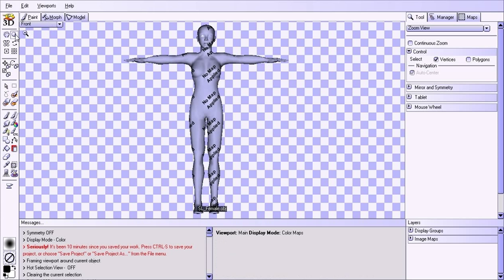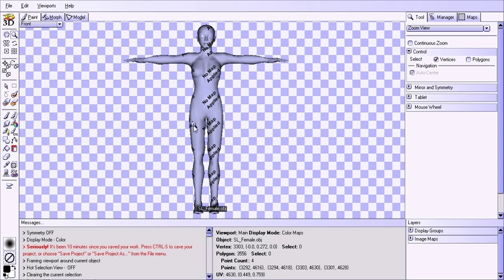As you notice, it says 'no map applied' across the model. I get the question often: 'I tried painting on the model and it said no map and it doesn't work.' What's going on is that there's no texture map on the model. A texture map is a 2D image that's wrapped around the model. If you try painting on a model without a texture map you're not going to get anything, so we're going to create texture maps.